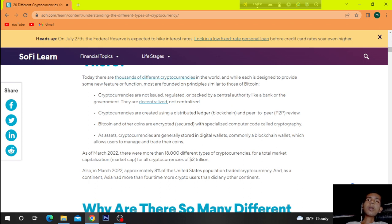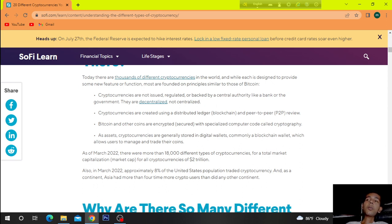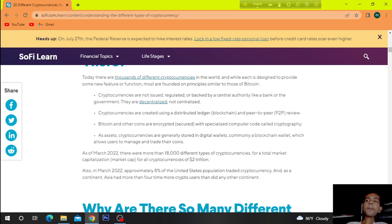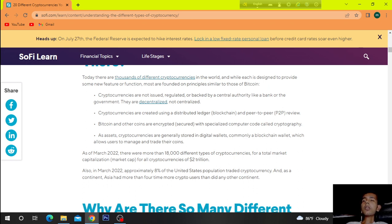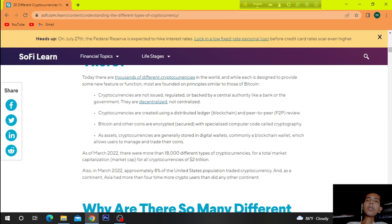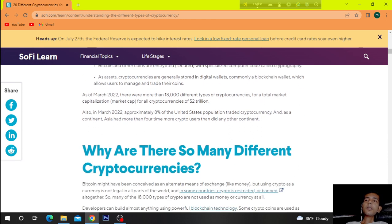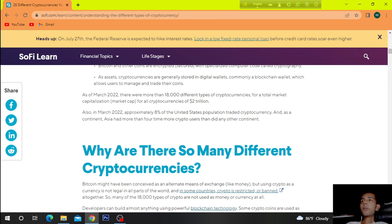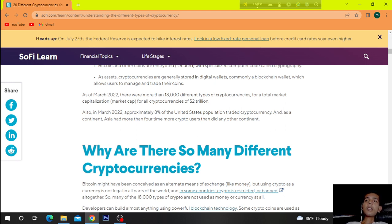Crypto currencies are created using a distributed ledger, blockchain, and peer-to-peer P2P review. Bitcoin and other coins are encrypted, secured with a specialized computer code called cryptography. As assets, cryptocurrencies are generally stored in digital wallets, commonly a blockchain wallet which allows users to manage and trade their coins.